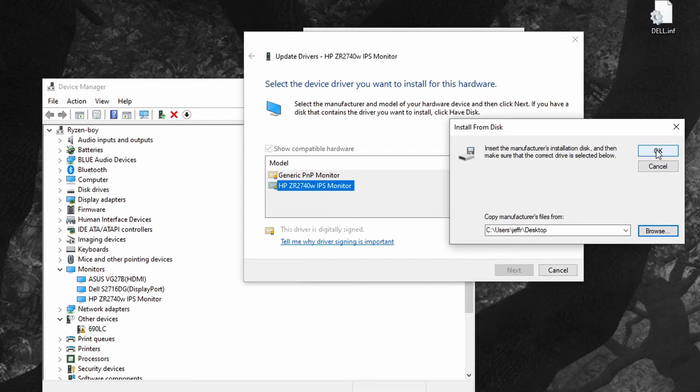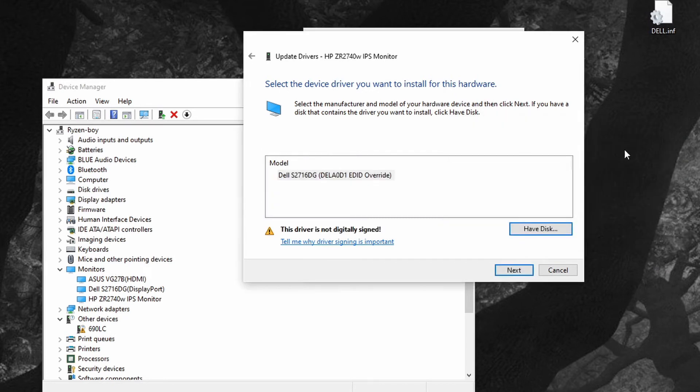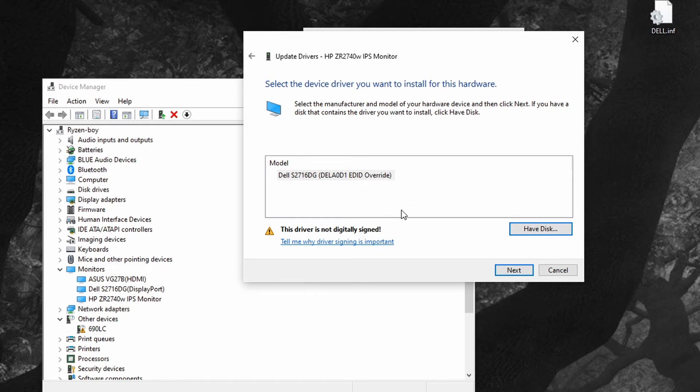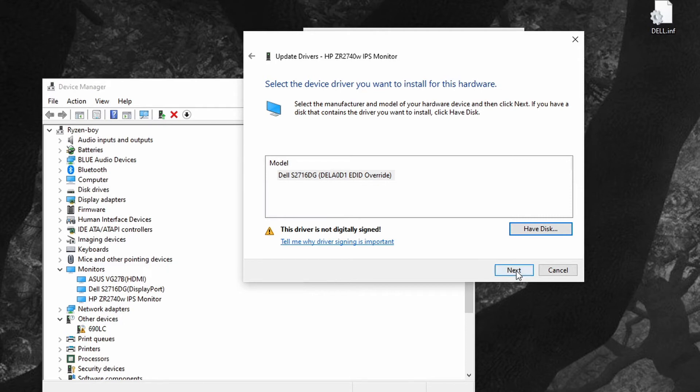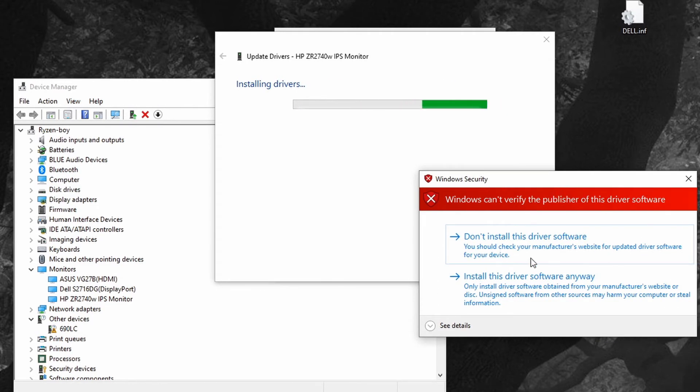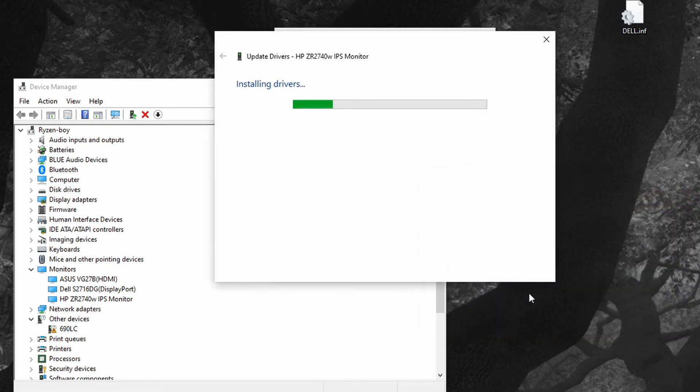It'll warn you this is not digitally signed, right, because this was created by the mon info program. If you don't reboot Windows in this way, it won't let you do this next step. I'm getting a pop-up here. I want to install this driver anyway because this is something I'm intentionally doing.